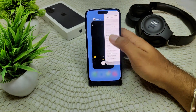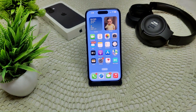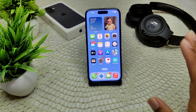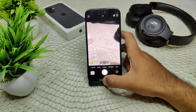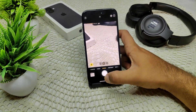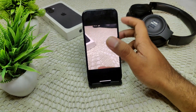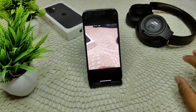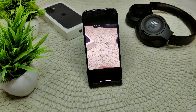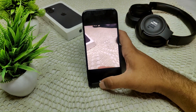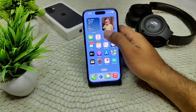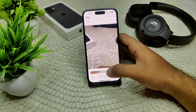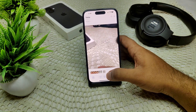After doing all of the steps, capture your photos. As you can see, the photo is in high resolution on my device. After taking photos, you can check the resolution by opening the Photos app.